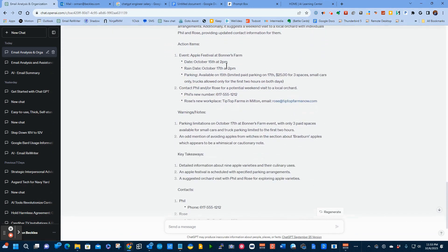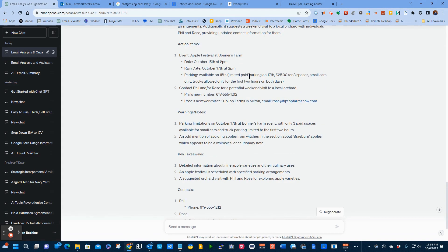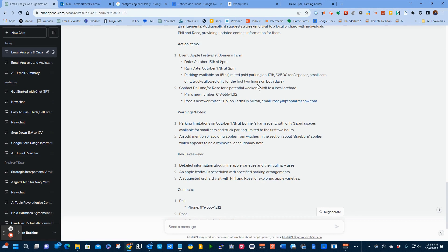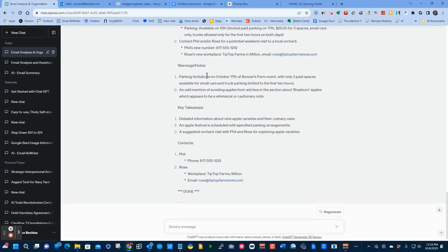Now here are the action items. It says, here's the action item. There's an apple festival. It's actually broken it out. Here's the date. Here's the rain date. It talks about the parking. Here's the amount for the parking. It talks about the three spaces. That only trucks are allowed. It talks about Phil and or Rose potentially going with us. It tells us, by the way, Phil has a new phone number. Rose has a new email address.